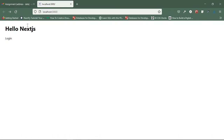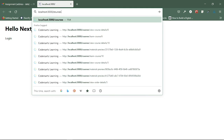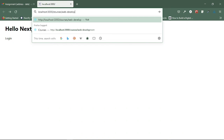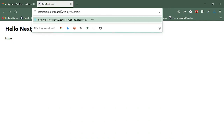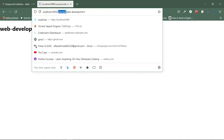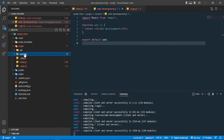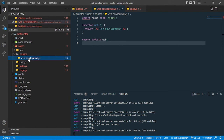Now if I go to that page — which is inside the courses folder — I navigate to courses/web-development (without the .js extension because it's a route). You can see that the courses folder is included in the route, and the filename becomes the route name for Next.js.